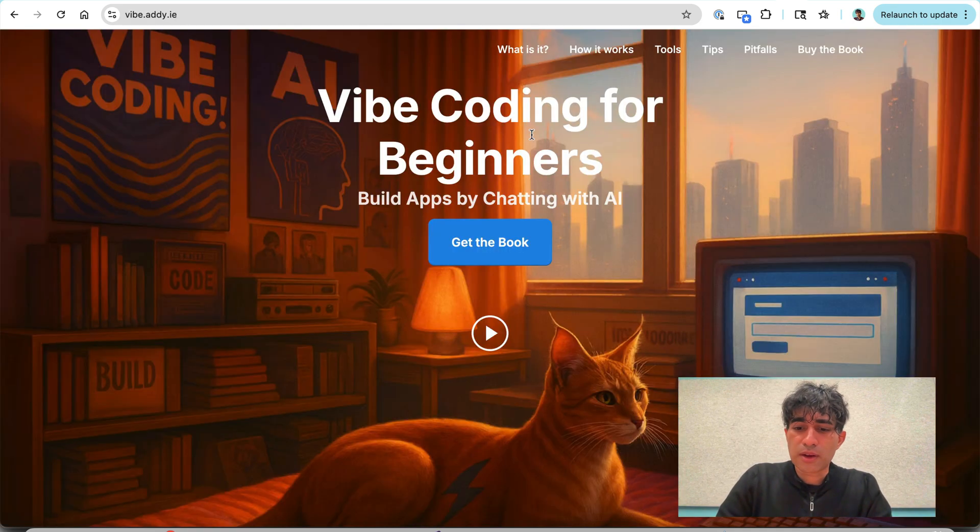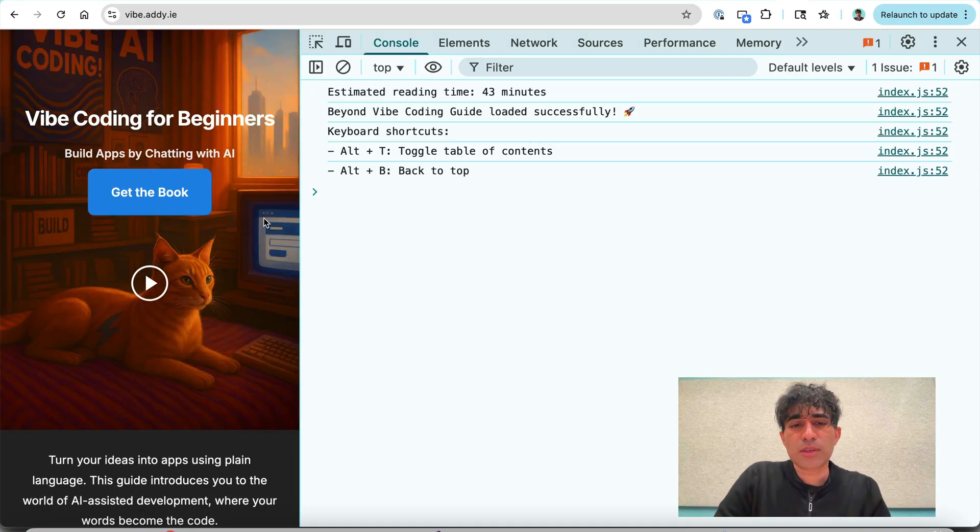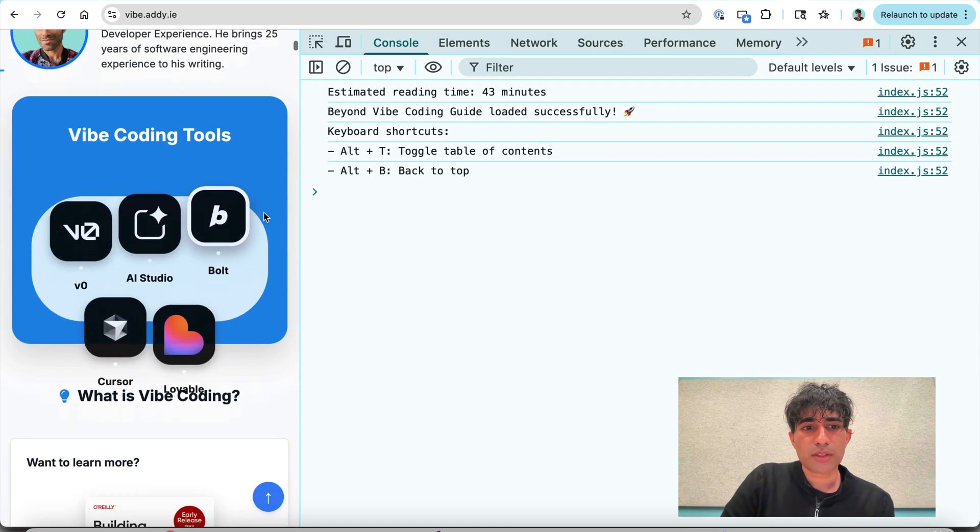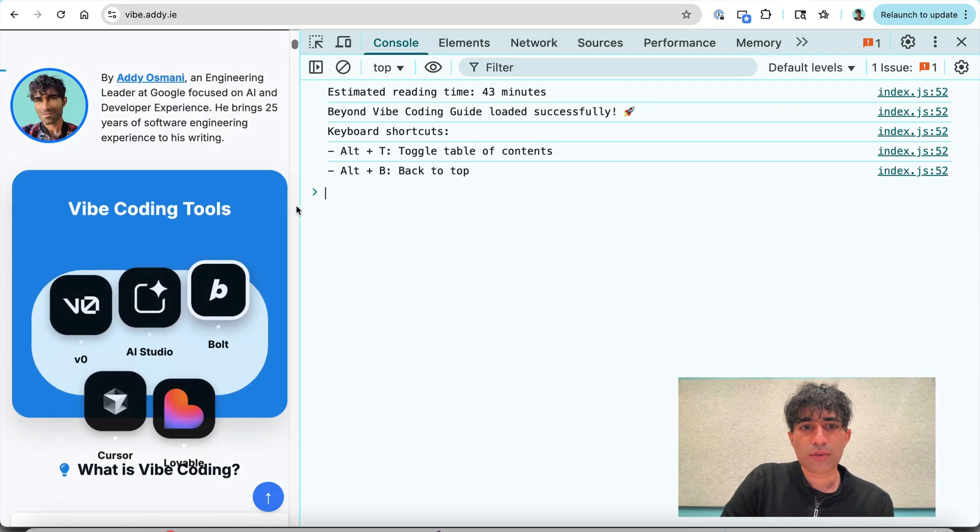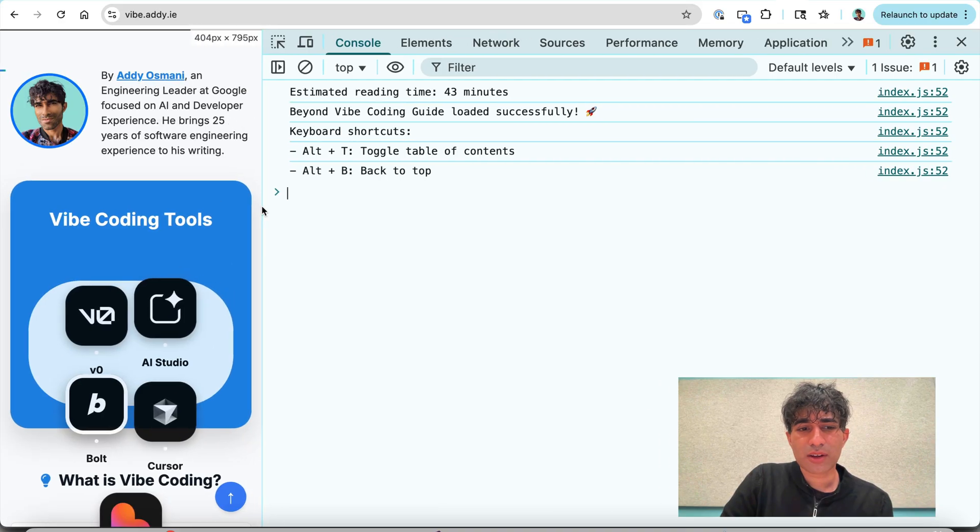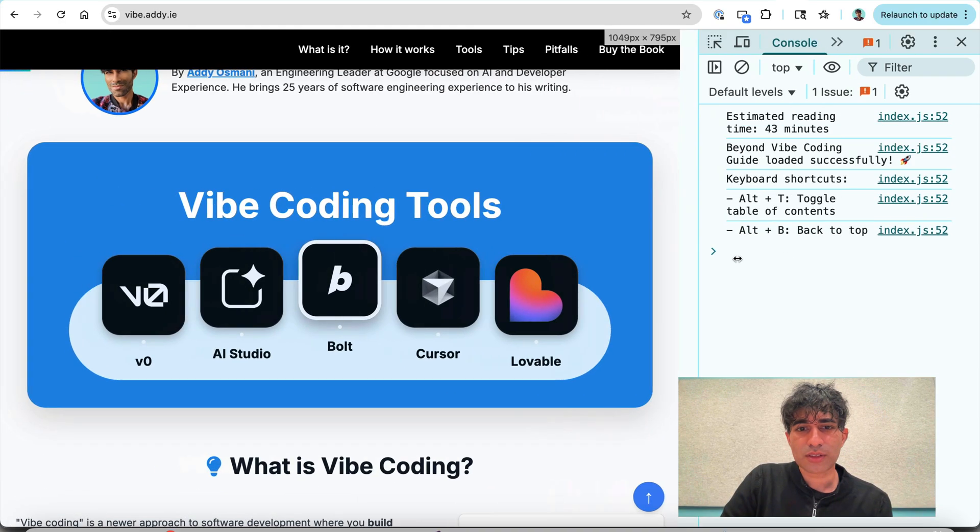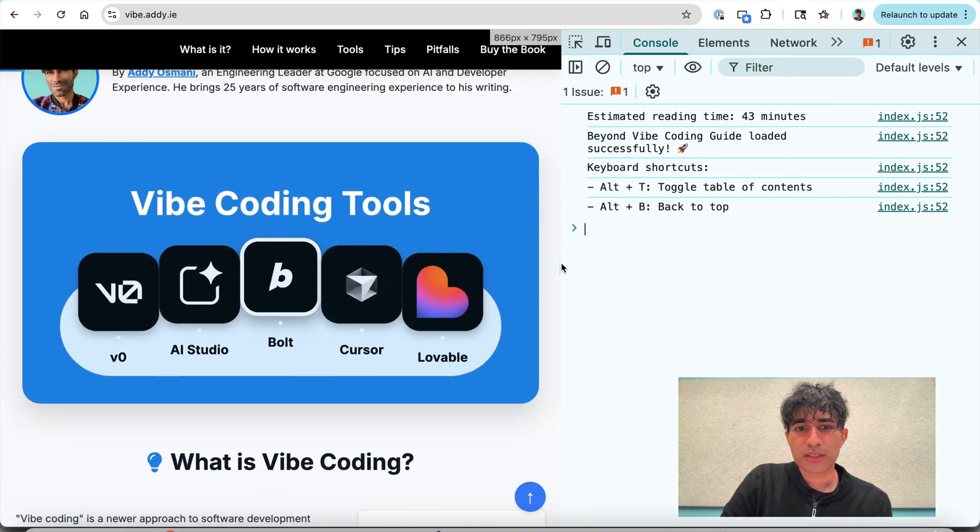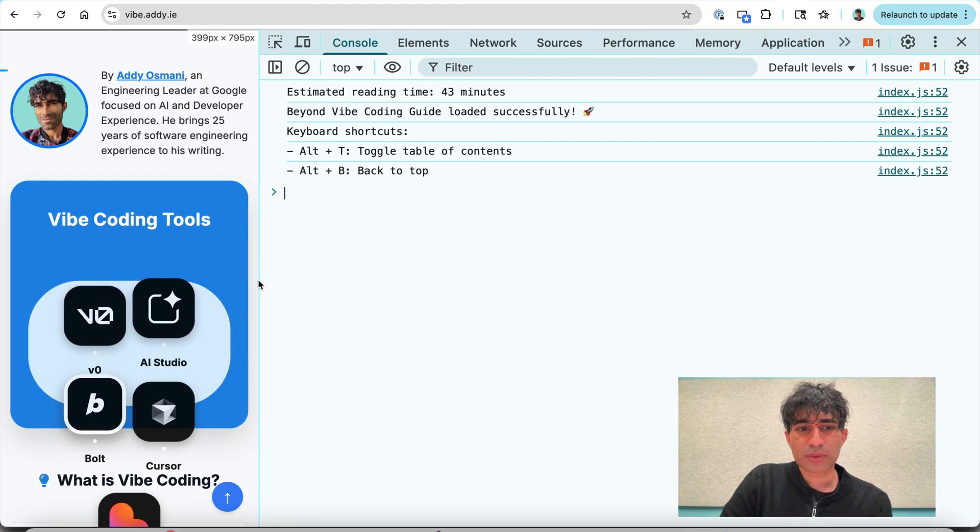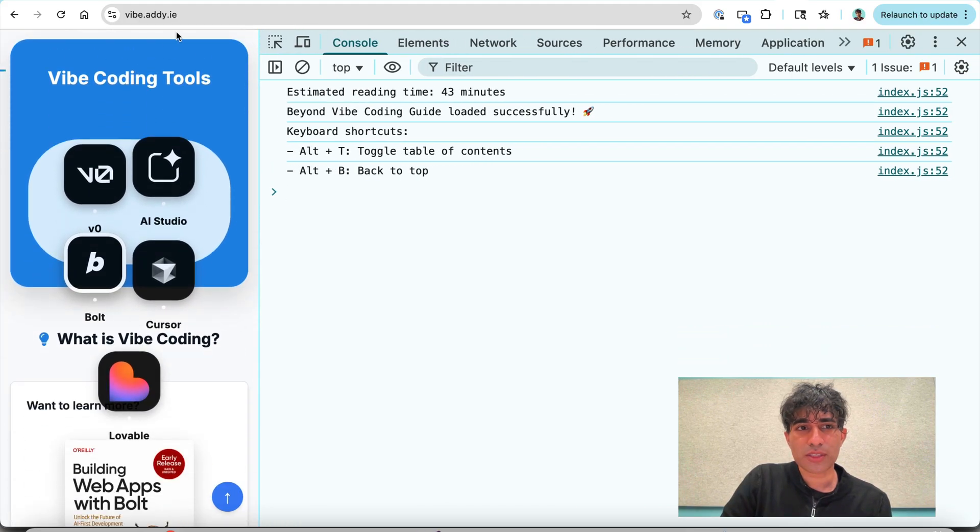Now the issue that I wanted to kind of have it fixed, let me go into a slightly narrower viewport. What you'll see here is when we're on a narrow viewport, this Vibe coding tools section, which looks fine on desktop, but it starts to get a little bit wonky on mobile.